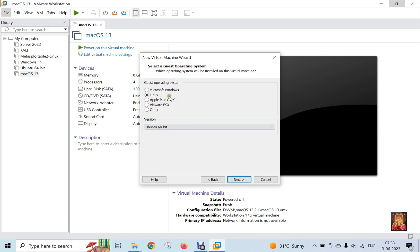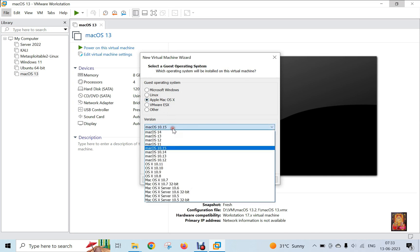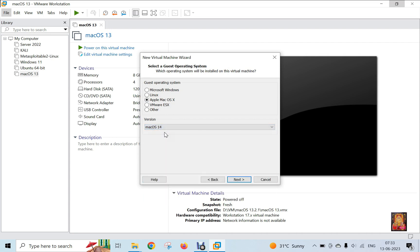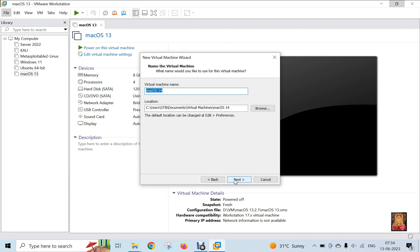Select Apple Mac under Guest Operating System List. Click on Versions drop-down list. Select Mac OS 14. Click Next.